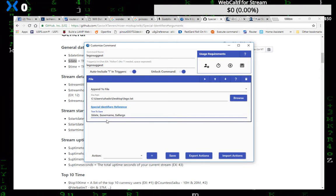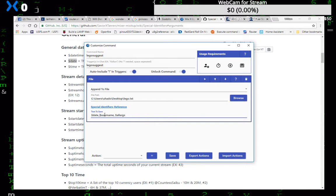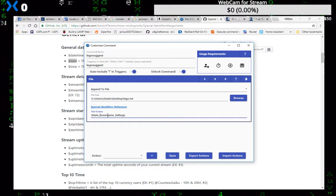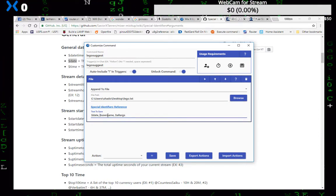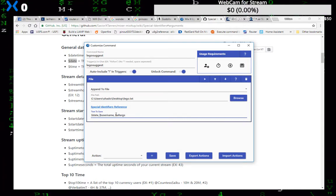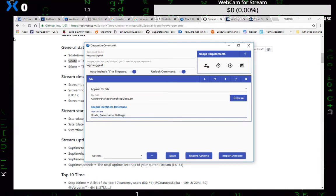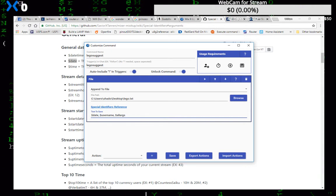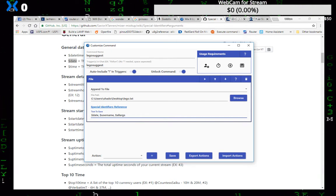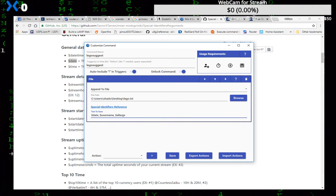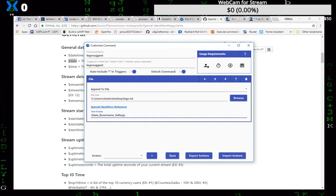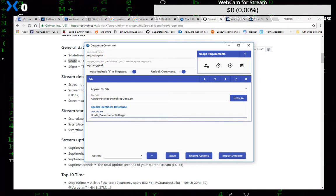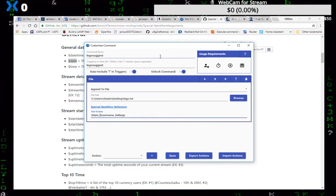The username of the person who's, dollar sign username puts the person who activated the command, and then dollar sign all arguments is everything past the command. So when they do exclamation Lego suggest space say Batman and Robin, it will put all of that in the text file.